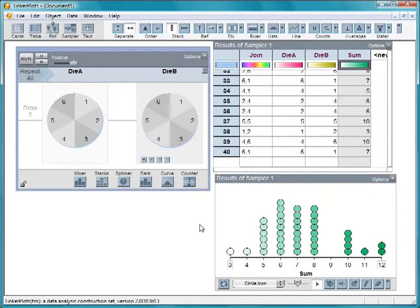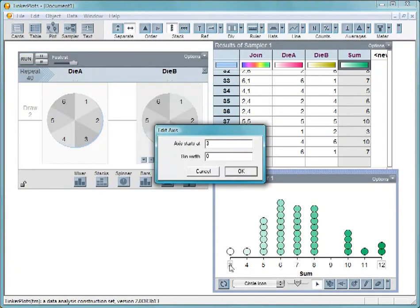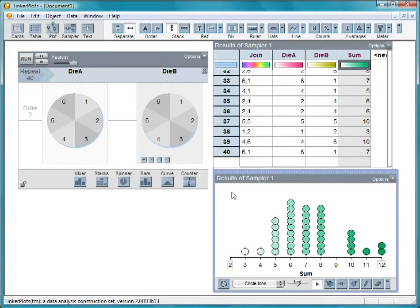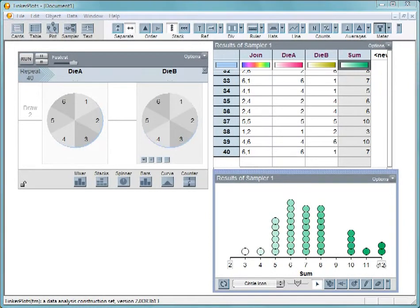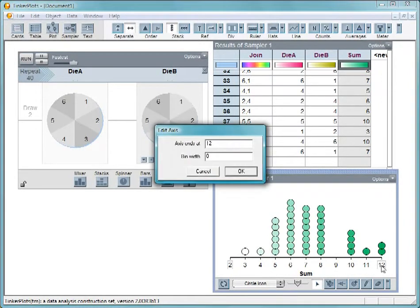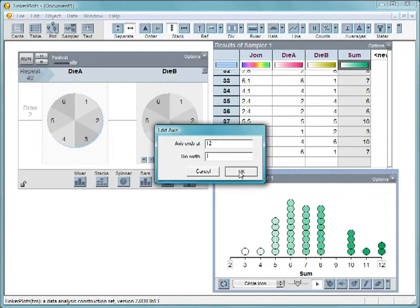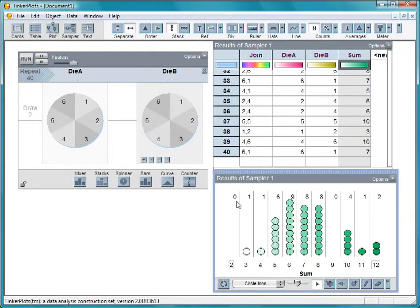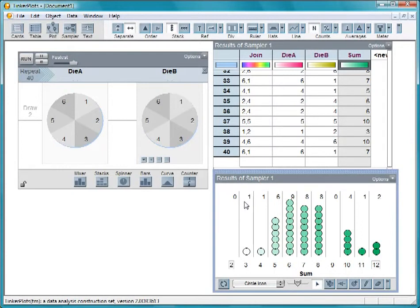Let's edit the axis so that it starts at 2, even if we don't get a 2. Double-click on this end and enter 2 in the dialog box. Let's also fix the upper end at 12 and make the bin width 1. Then turn on Count to show how many 2s and 3s we're getting. Let's run it again.